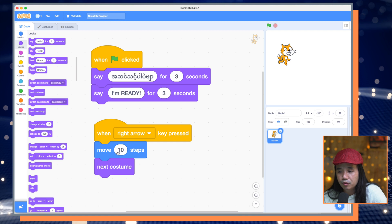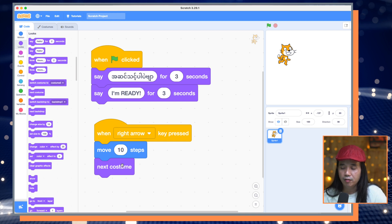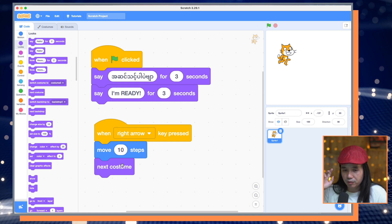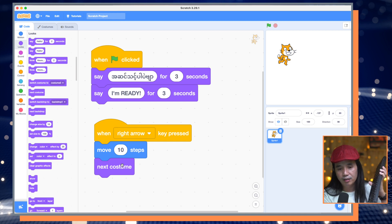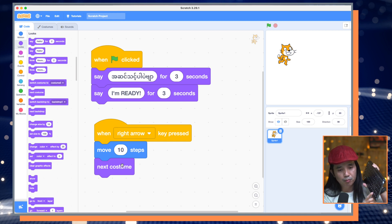Move ten steps, then switch costume. Right arrow key — maybe not.